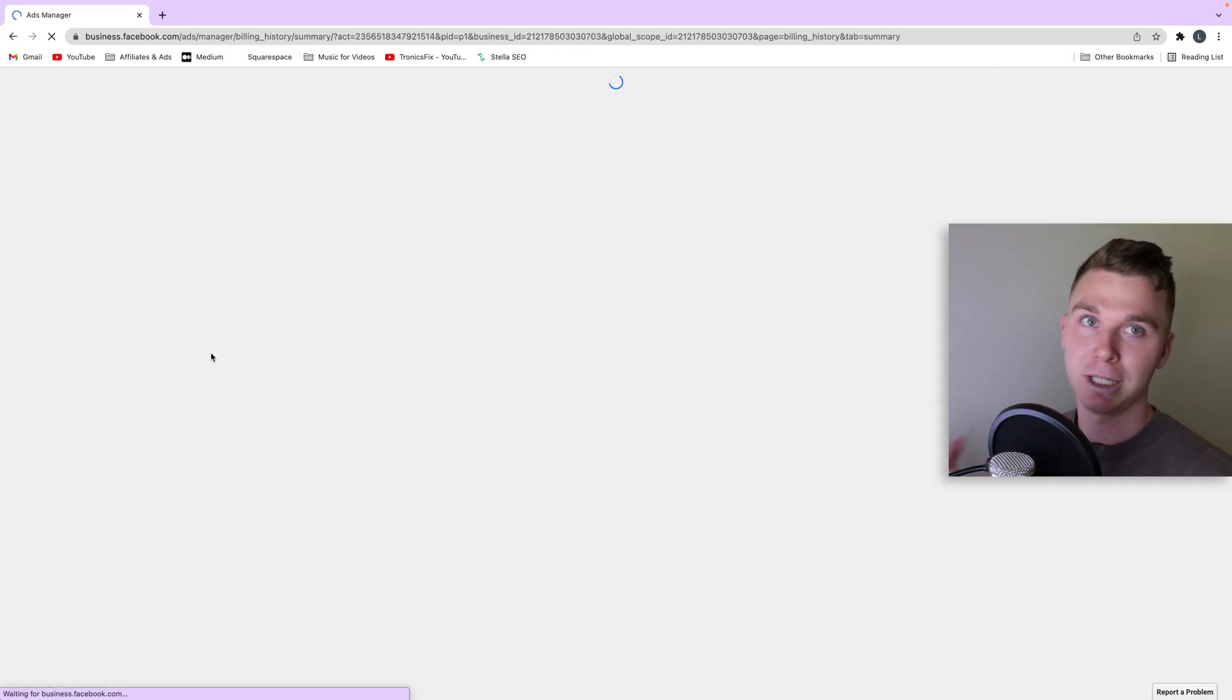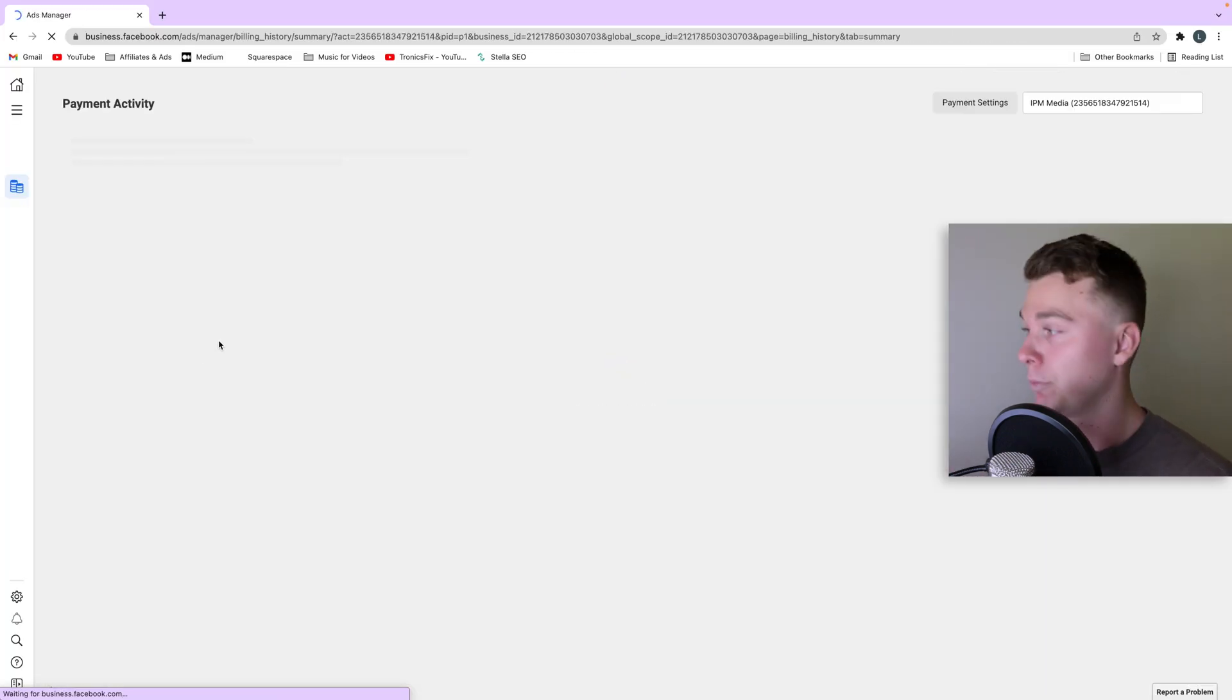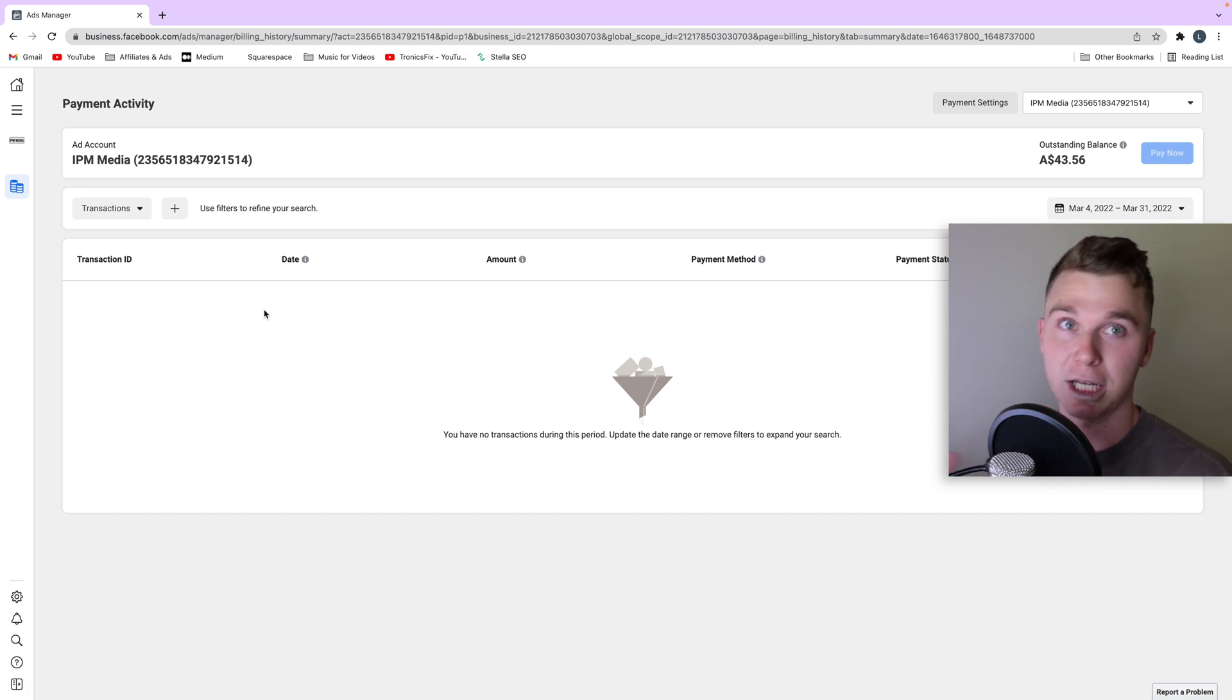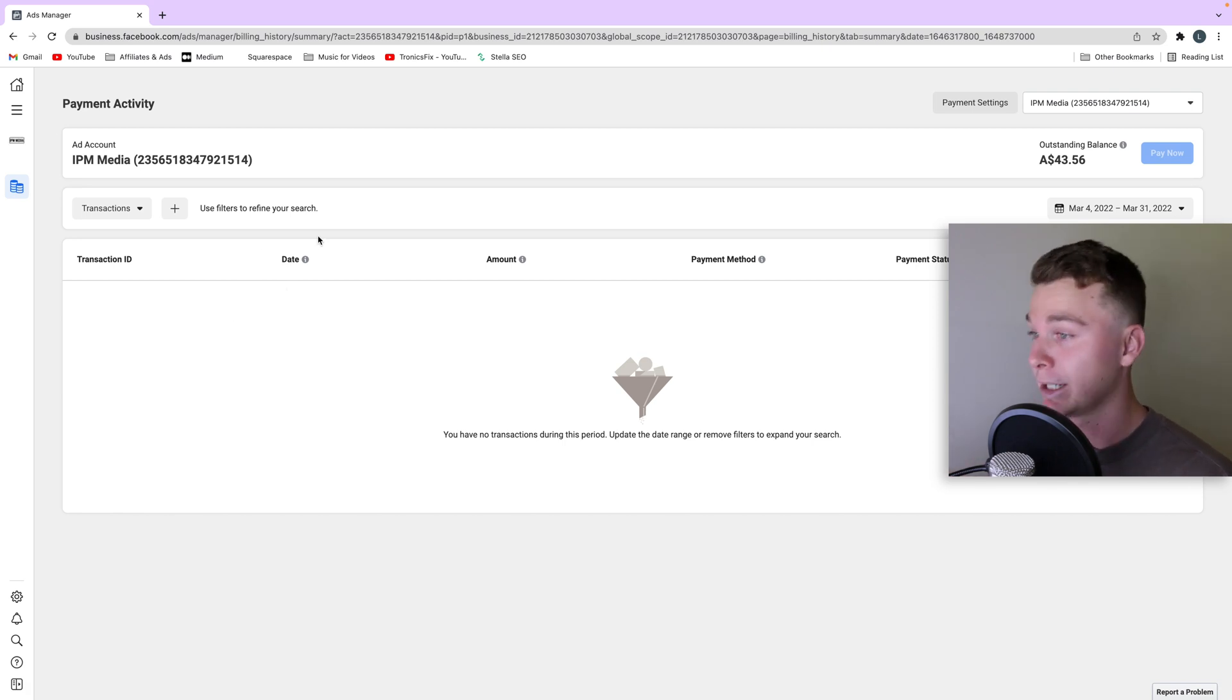Now this is a really easy tutorial but that's because I spend so much time inside of Facebook ads manager. If you're new this can be hard to find because there are so many options.